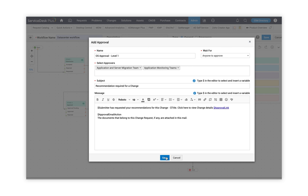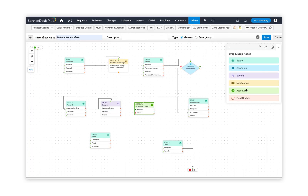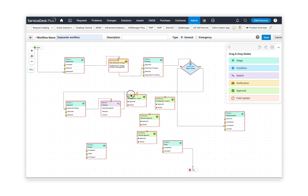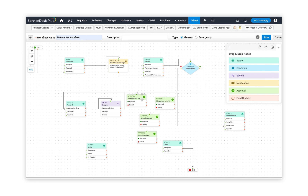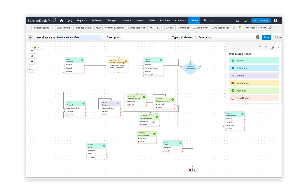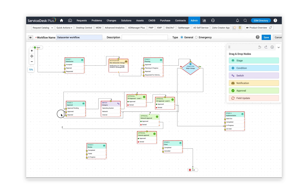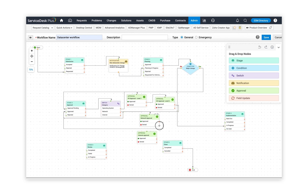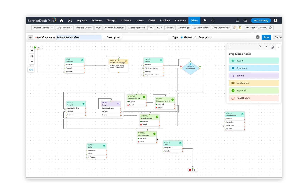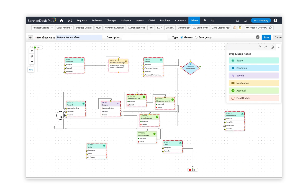This is level one approval for operating system changes. Likewise, I'm going to add a couple of levels of approvals into my change canvas. Now that I've added different levels of approvals, I connect my switch to each approval. From operating system, I go to OS level one approval; once approved, I go to level two. Once level two approval is secured, the change is considered approved. Likewise, I do the same for network, and once approved, I connect it to the approval stage. If it is denied, I connect it to the rejected status.